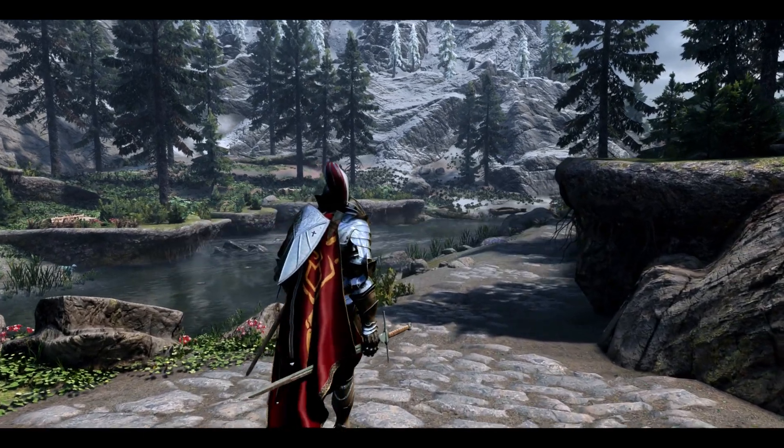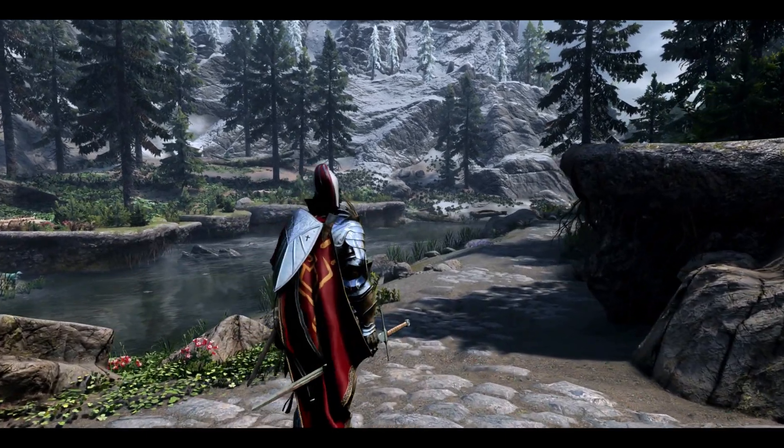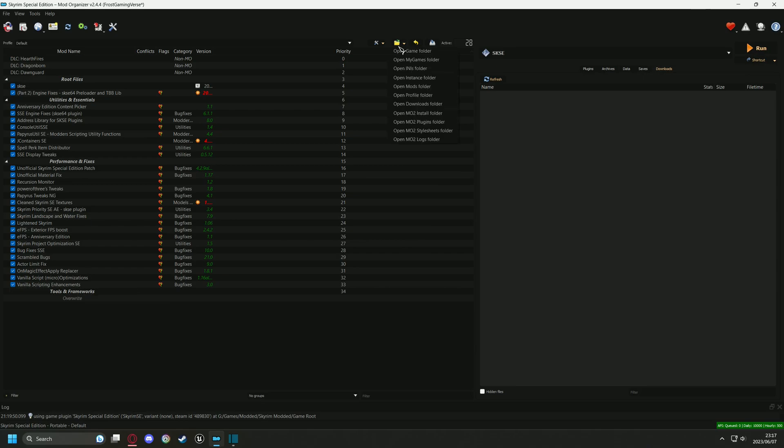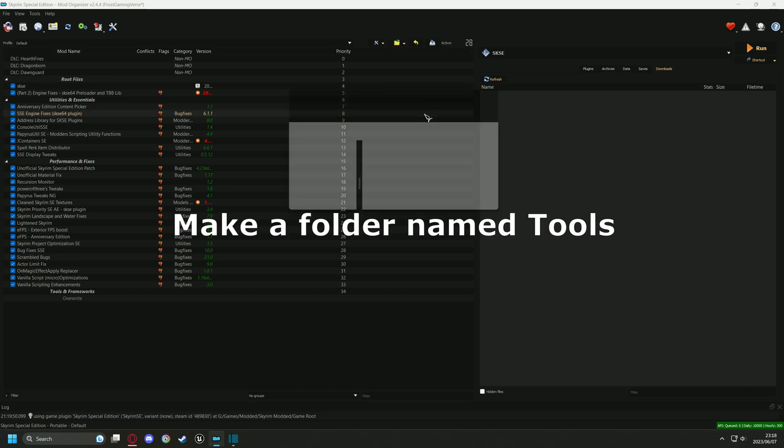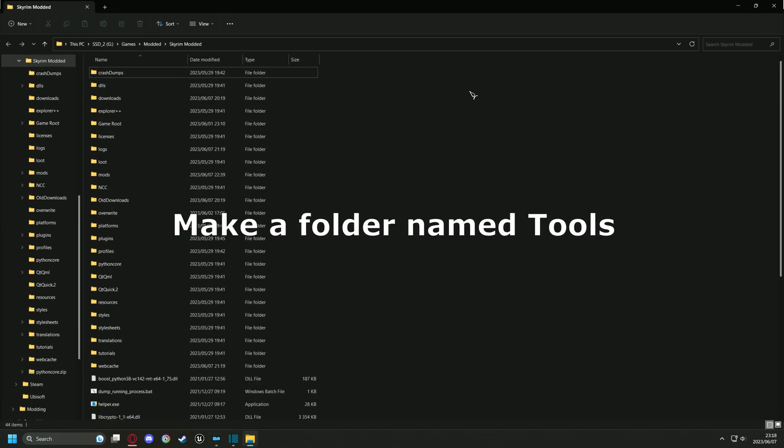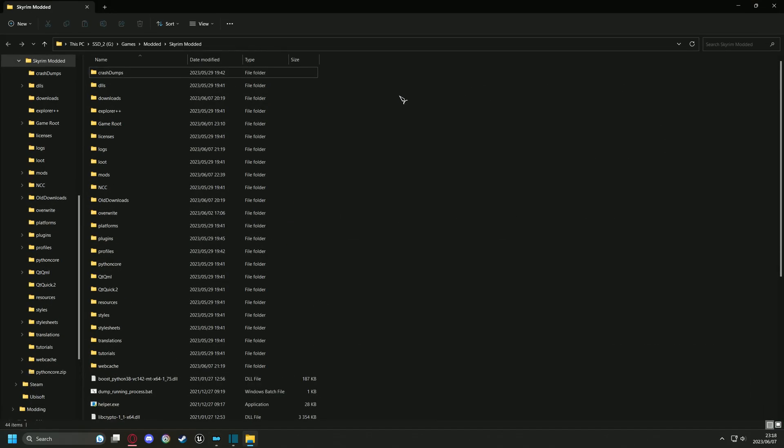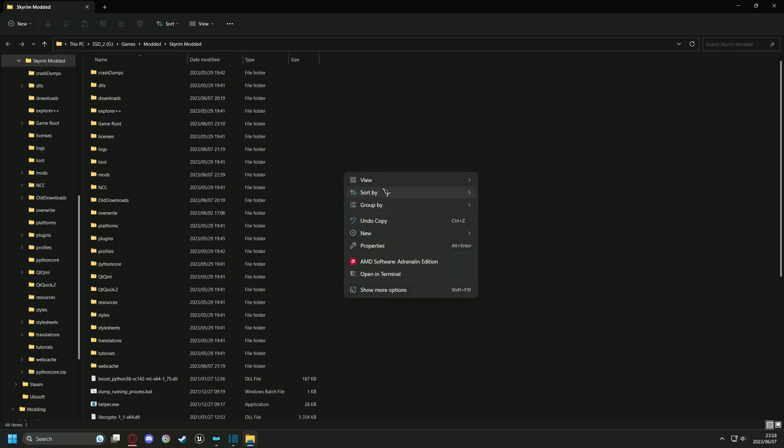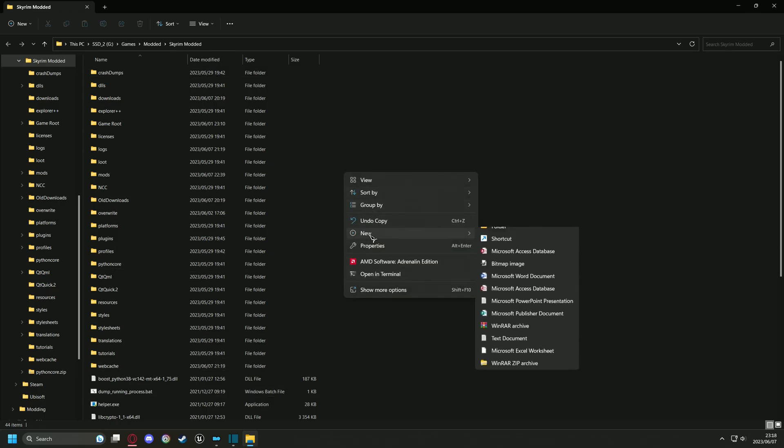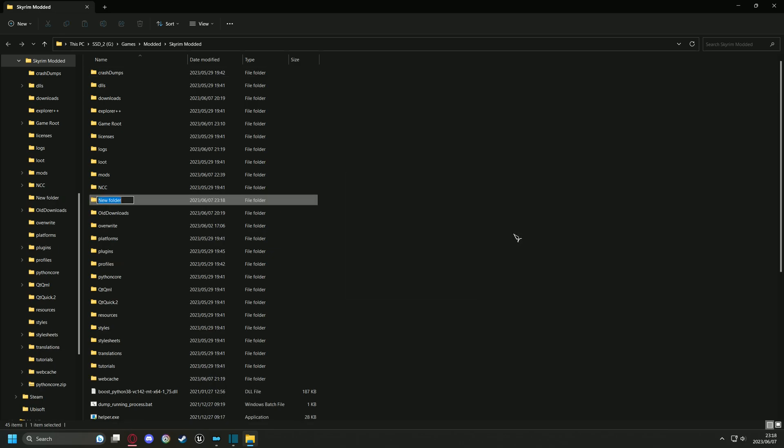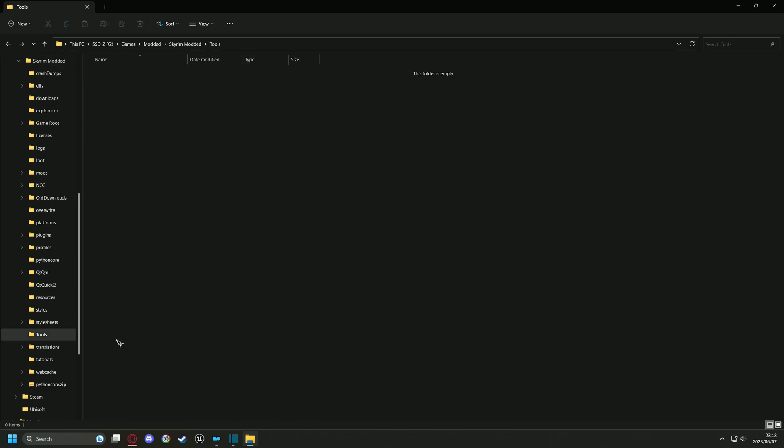Okay, once they are downloaded we can start by installing BethINI. We can start by making a folder named Tools inside our MO2 install directory. You can find this by following me on screen. Once you have made the folder, go to the bar at the top and copy the address.